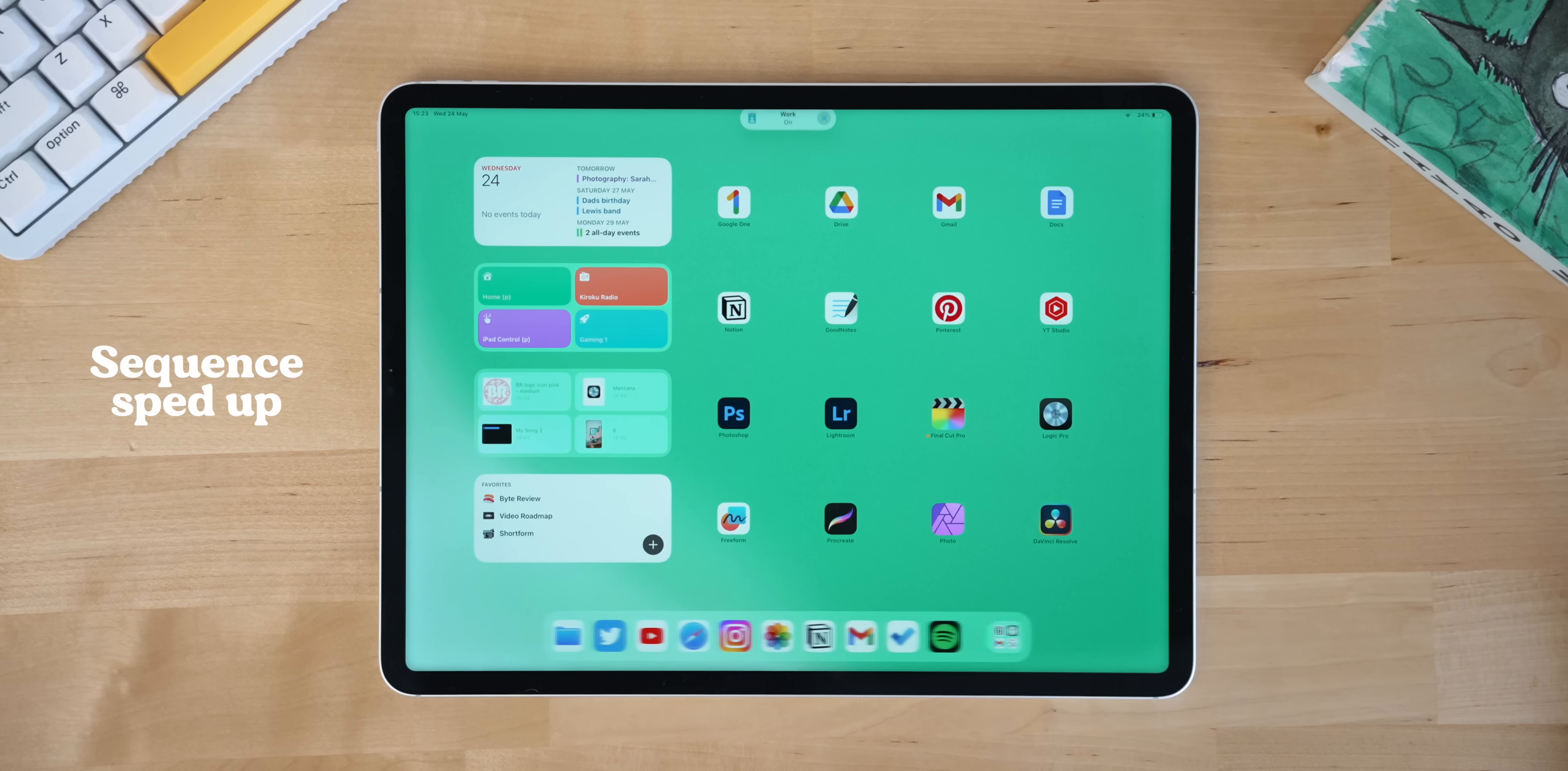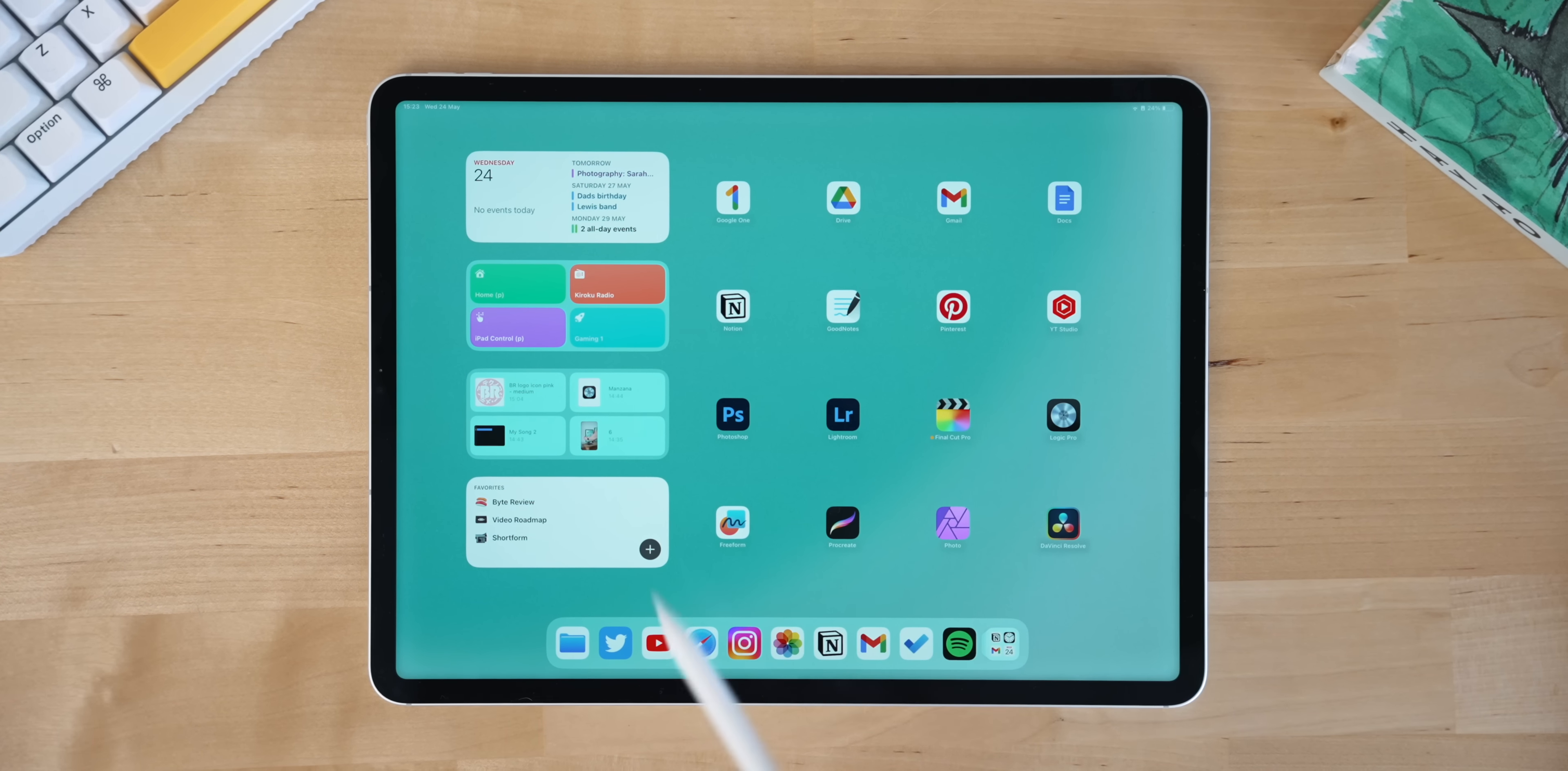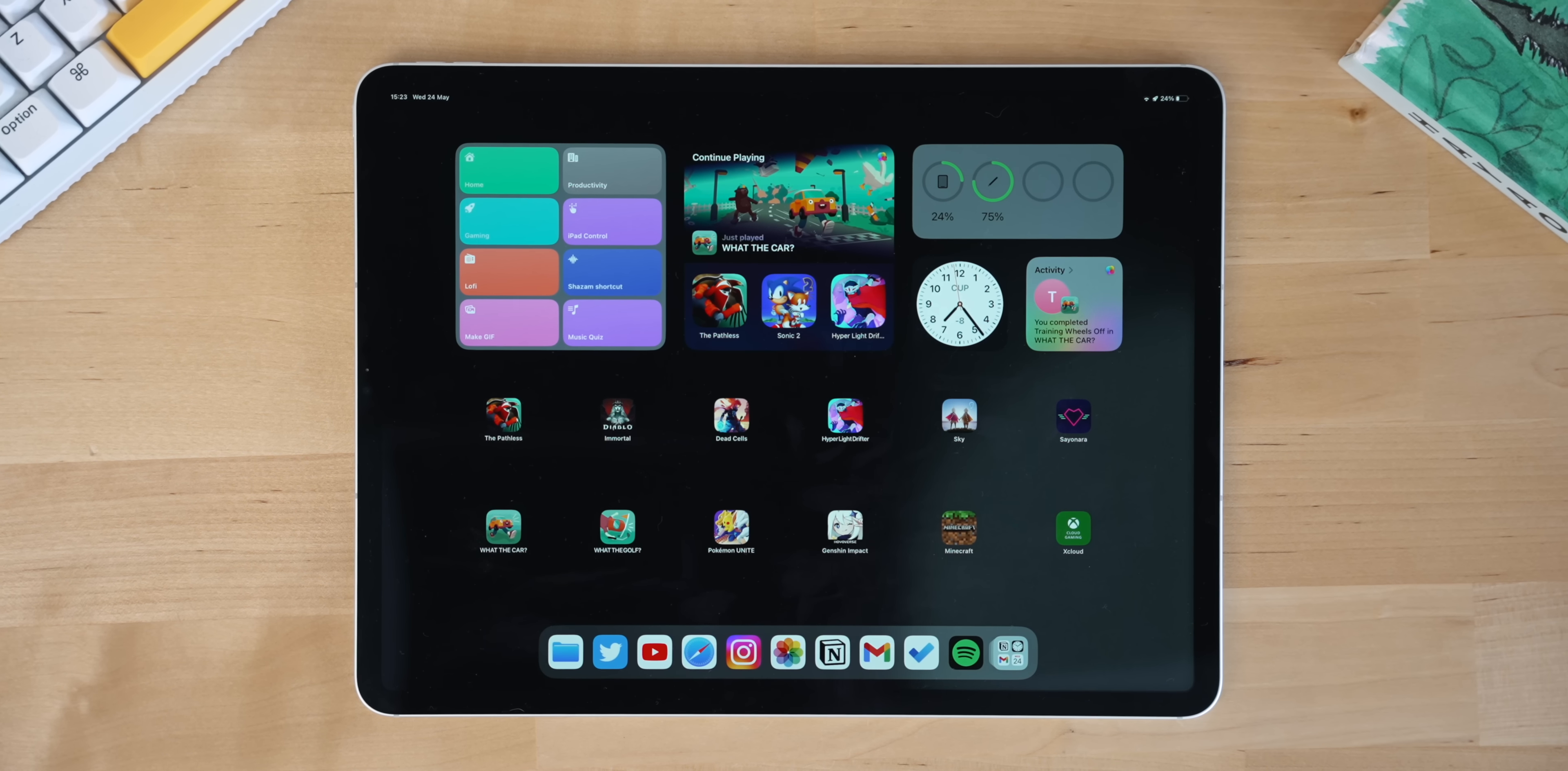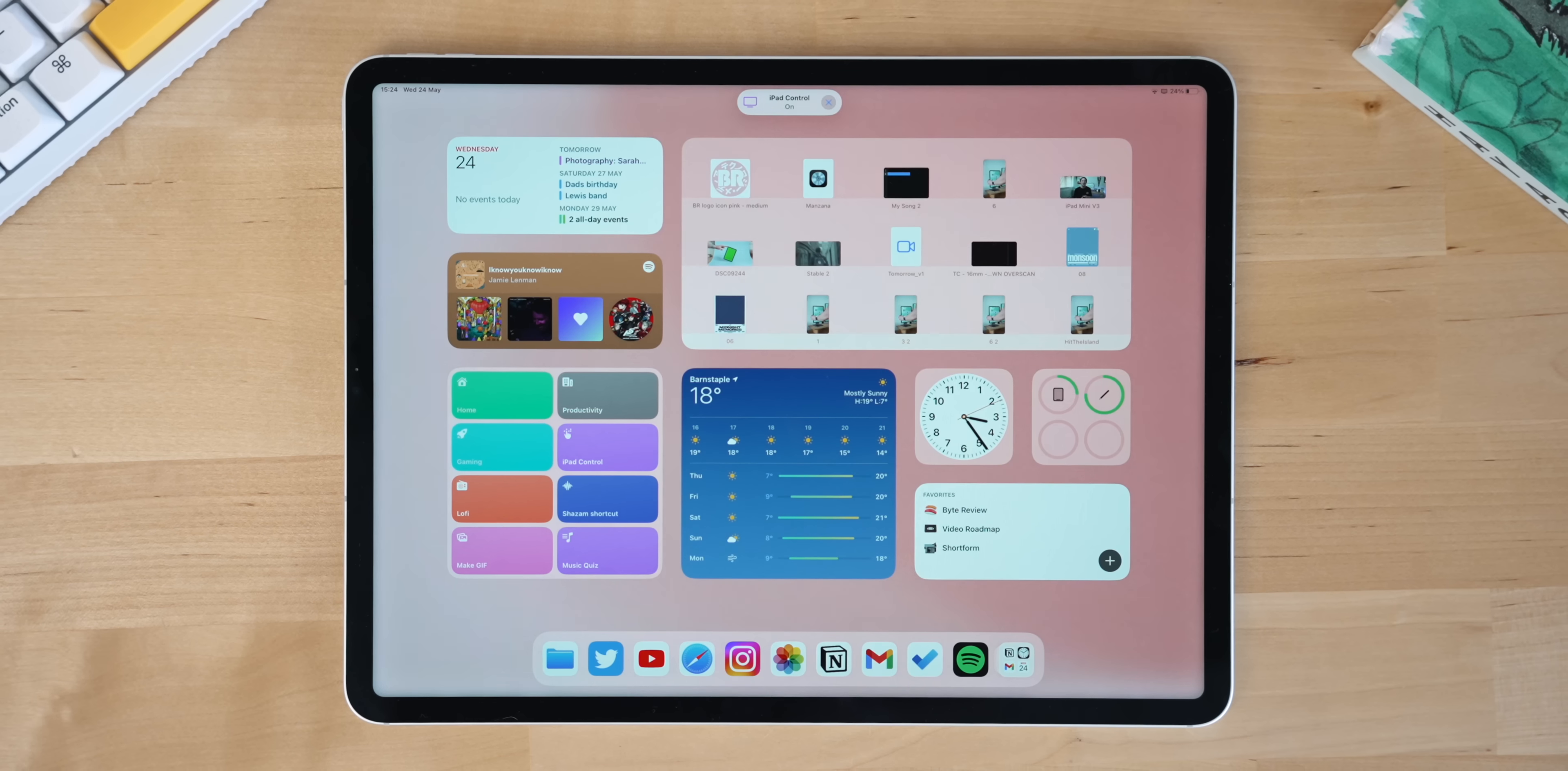You may have seen this a little bit before, but I've actually finessed it since. So every time I change home screen, not only do the apps change and the home screen changes, but also the wallpaper changes to reflect the mode I'm in, which I really like.